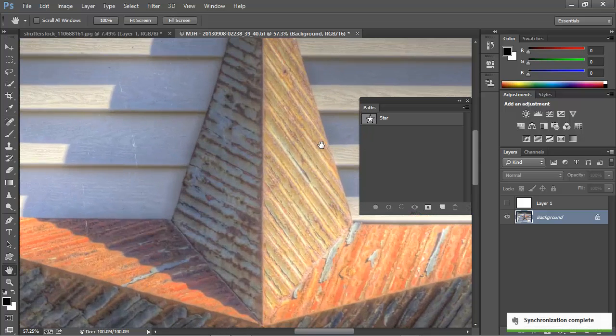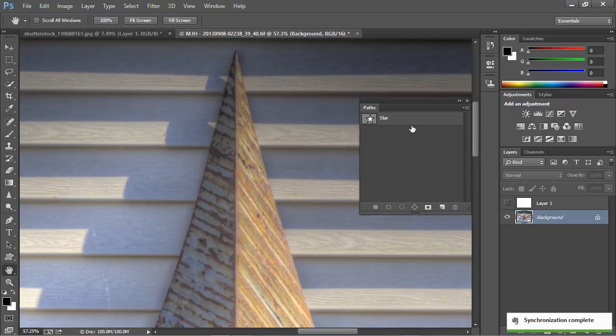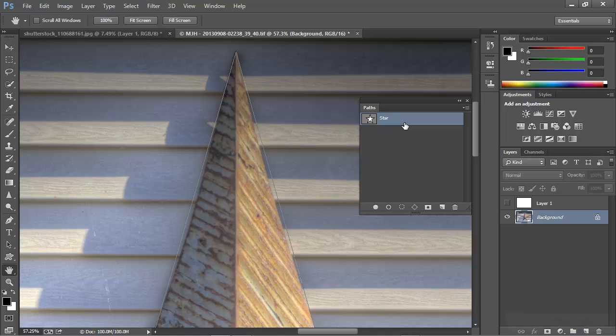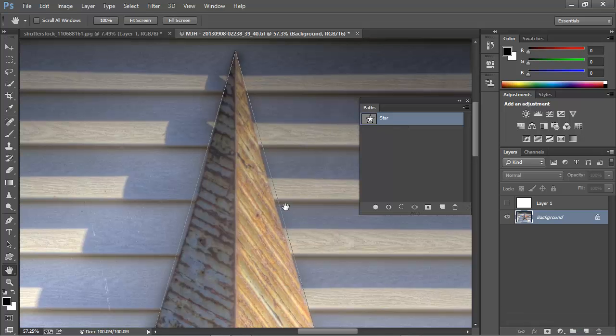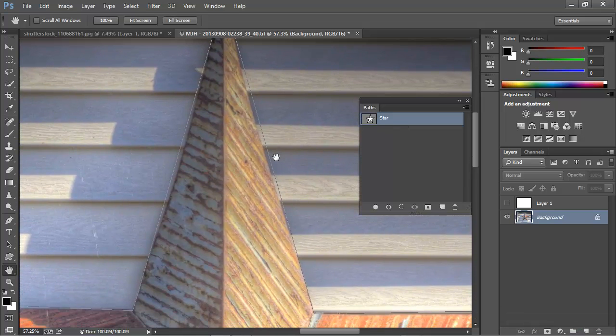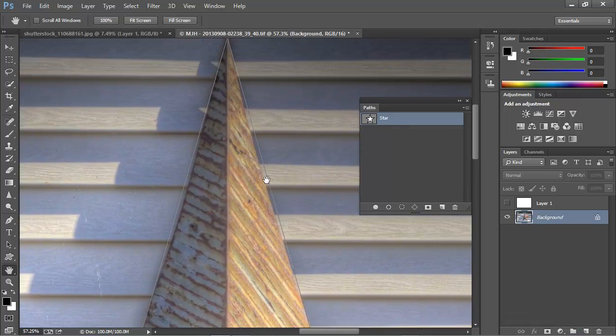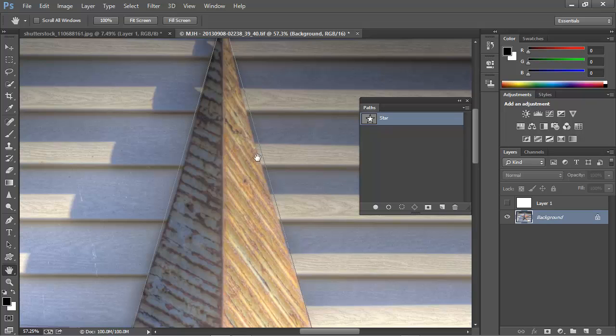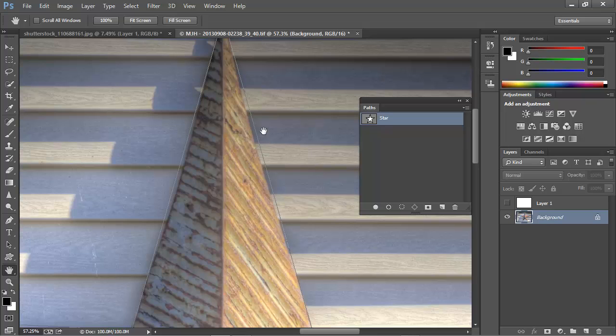But if we zoom in and select this path, we can see that the paths don't line up. We have a slight curvature problem here. Even though we have the points in the corners, we need a curved line rather than a straight line, and in order to get that curve we're going to need to add an additional anchor point to guide this path along the curved edge.